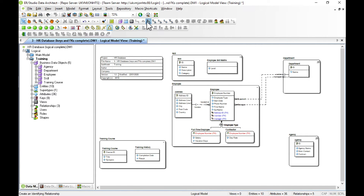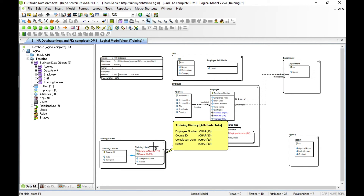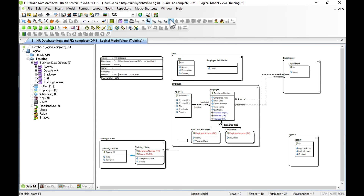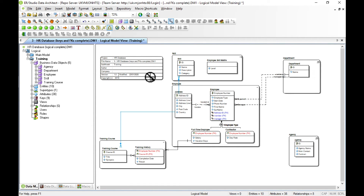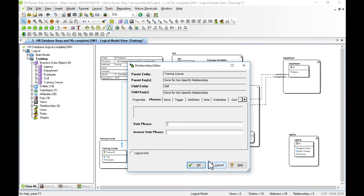Now we can add identifying relationships: full-time employee identifies a training history, and training course also identifies a training history. Notice that the primary keys are propagated automatically. The last relationship we'll add is a non-specific relationship between training course and skills — training courses can deliver skills, and skills can be delivered by training courses. We'll see that resolved later on. We can edit the forward and reverse verb phrases here as well.